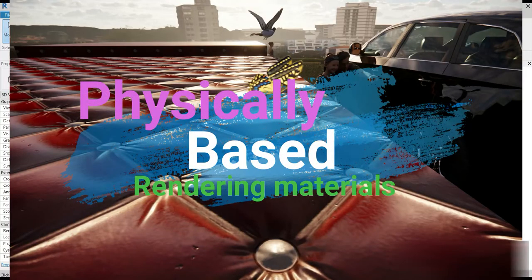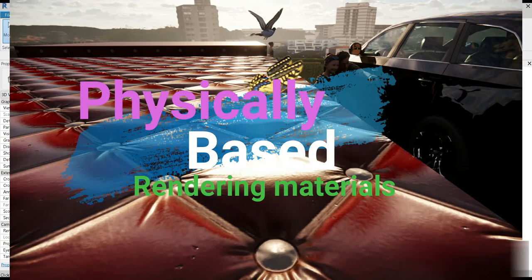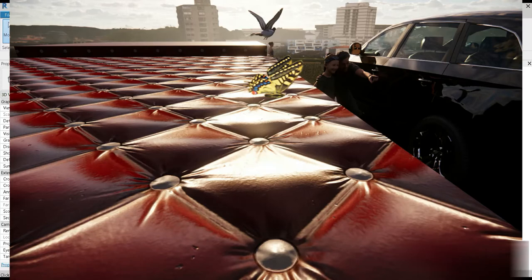Good day everyone. My name is Ruslan and welcome to another video. Today we are going to talk about materials inside Revit.